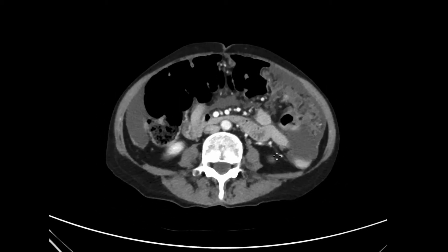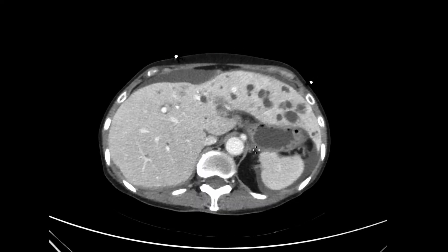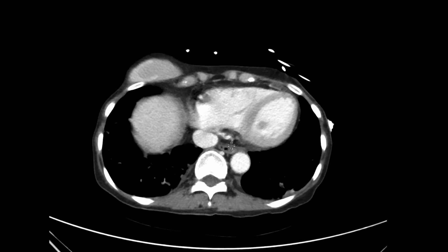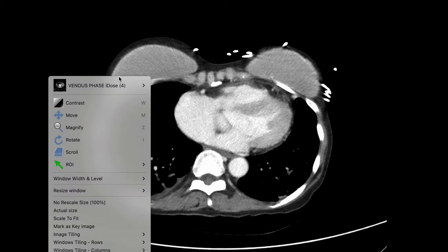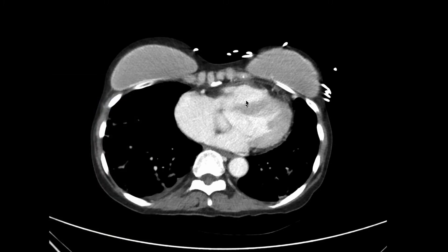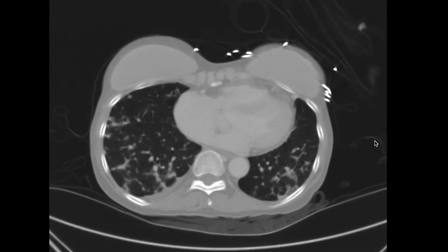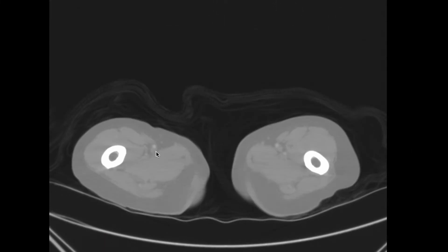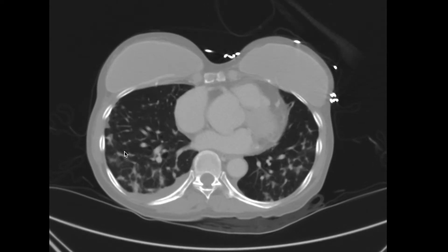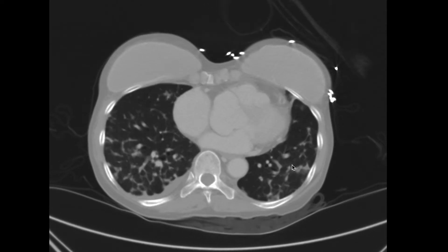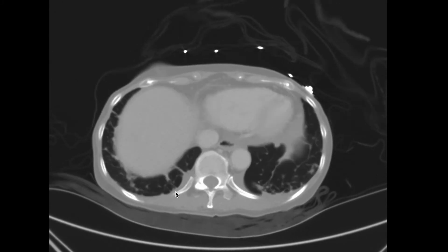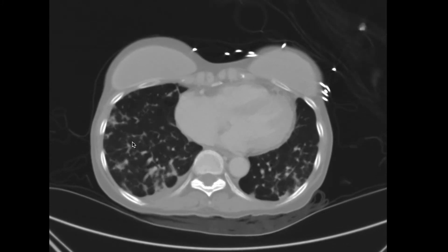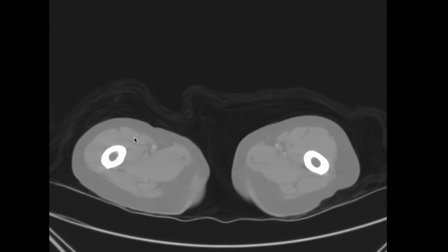In cases of known disseminated metastatic disease, it's important to evaluate the lung basis to look for evidence of pulmonary metastases. We change the windowing to a lung window to further evaluate the lungs. There are multiple small pulmonary nodules within both lungs associated with a small pleural effusion, representing pulmonary metastatic disease.